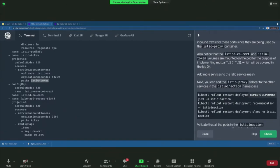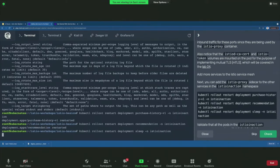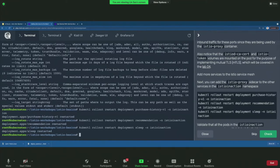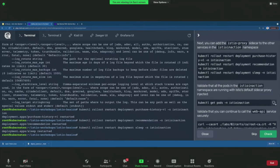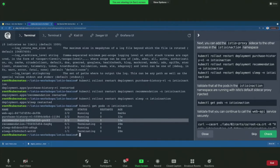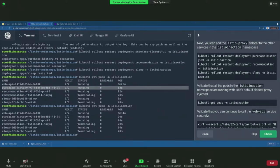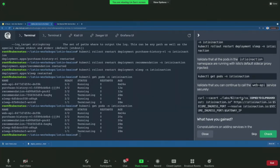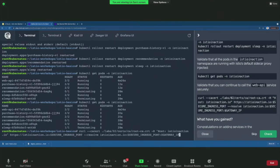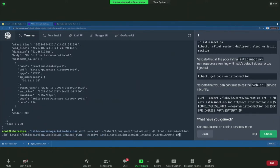With that, we're going to add more services to the mesh — recommendation, purchase history, and sleep — by rolling restart of the deployments. If you get the pods for Istio in-action, you can see things are being picked up with the sidecar proxy and the old pods are being terminated.